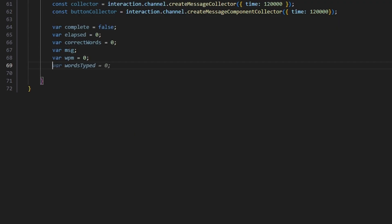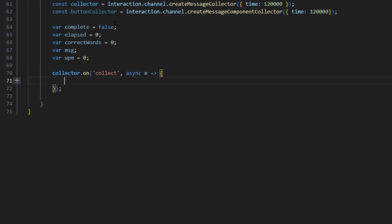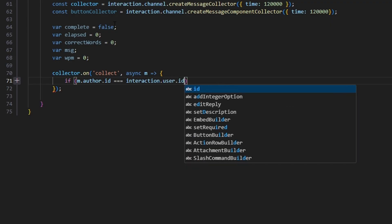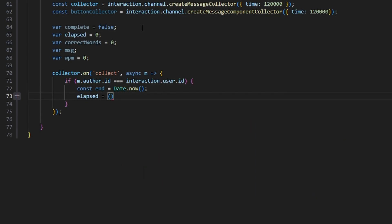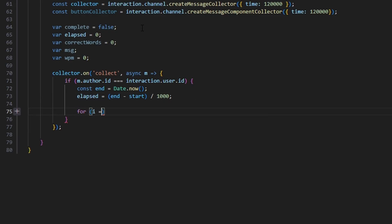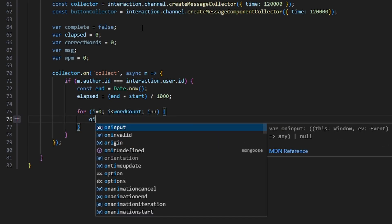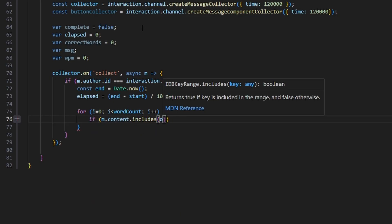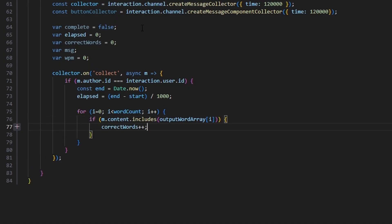Now we turn on the collector: collector.on collect, async m. Within this, if m.author.id equals interaction.user.id, we do const end equals Date.now(), and elapsed equals (end minus start) divided by 1000 to get seconds. Then we do a for loop from i equals 0 while i is less than wordCount, i plus plus. Inside, if m.content.includes(outputWordArray[i]), we do correctWords plus plus.